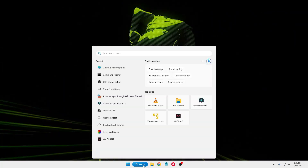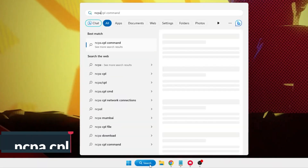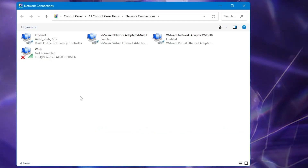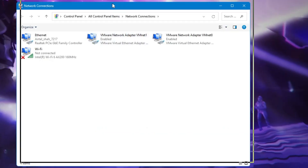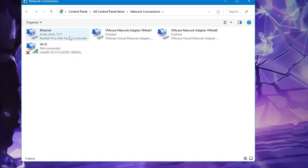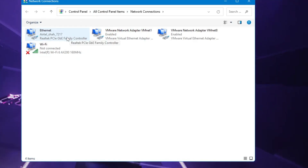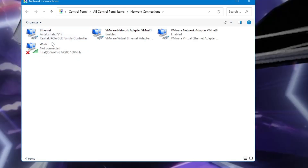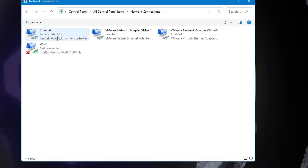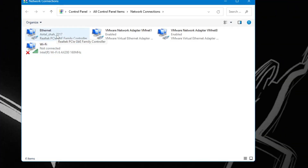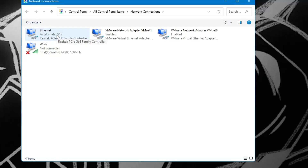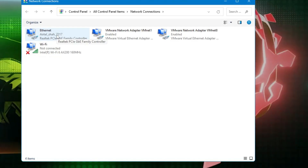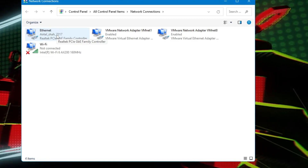Now click on your Windows search and type ncpa.cpl, then hit Enter. Here you will find all kinds of internet connection adapters. It's really recommended that you start using an ethernet connection instead of Wi-Fi. Only switching to ethernet will make a huge difference — you will find the ping and latency have been reduced.